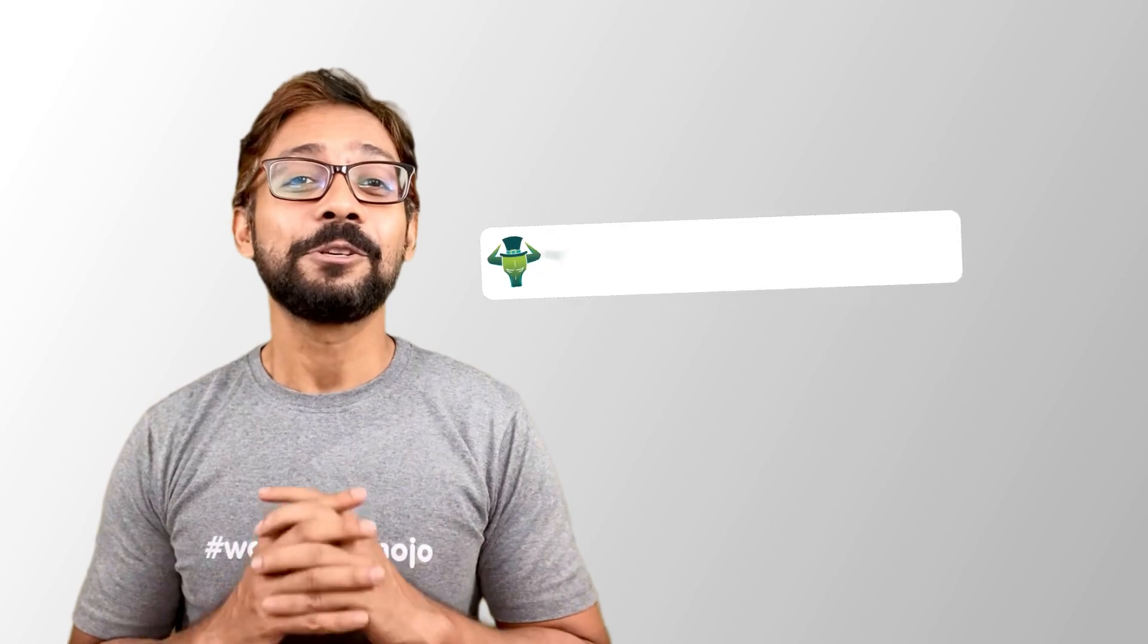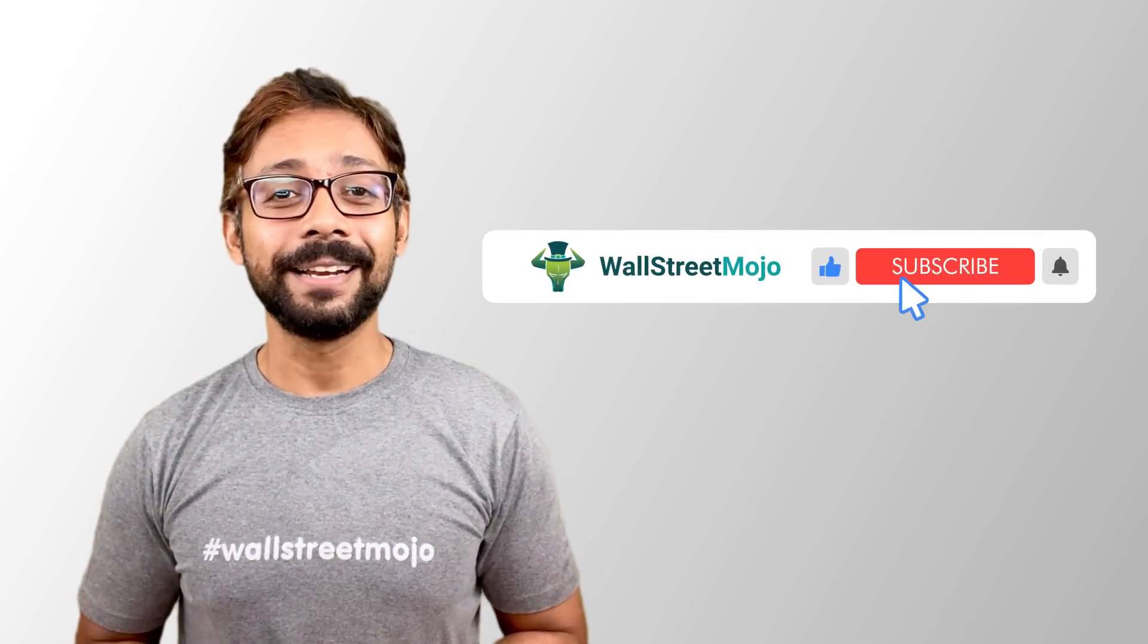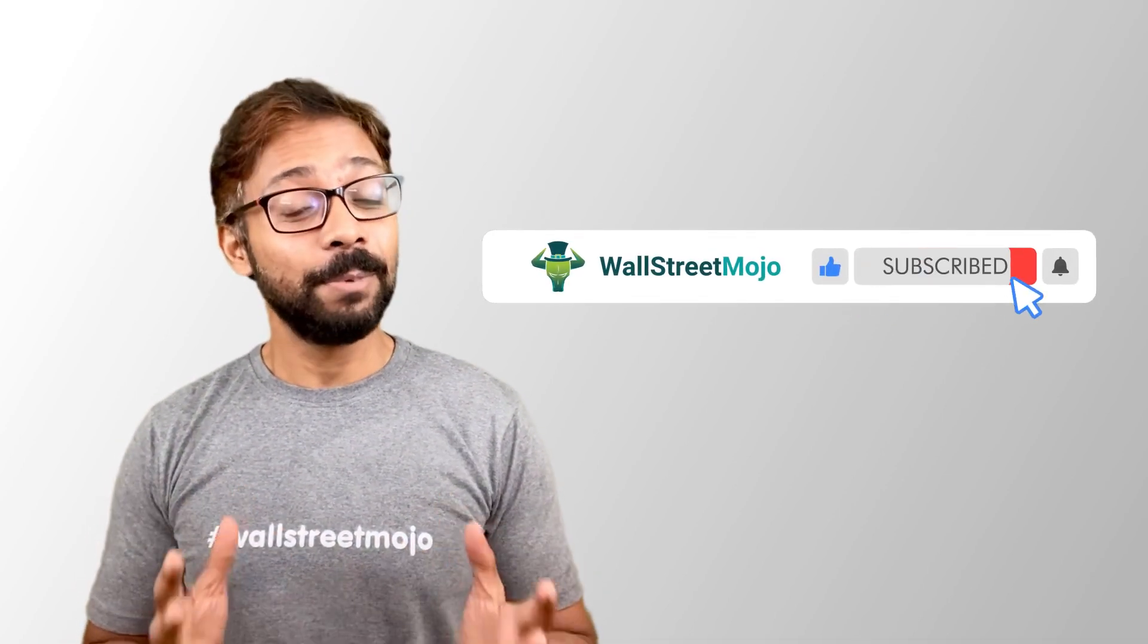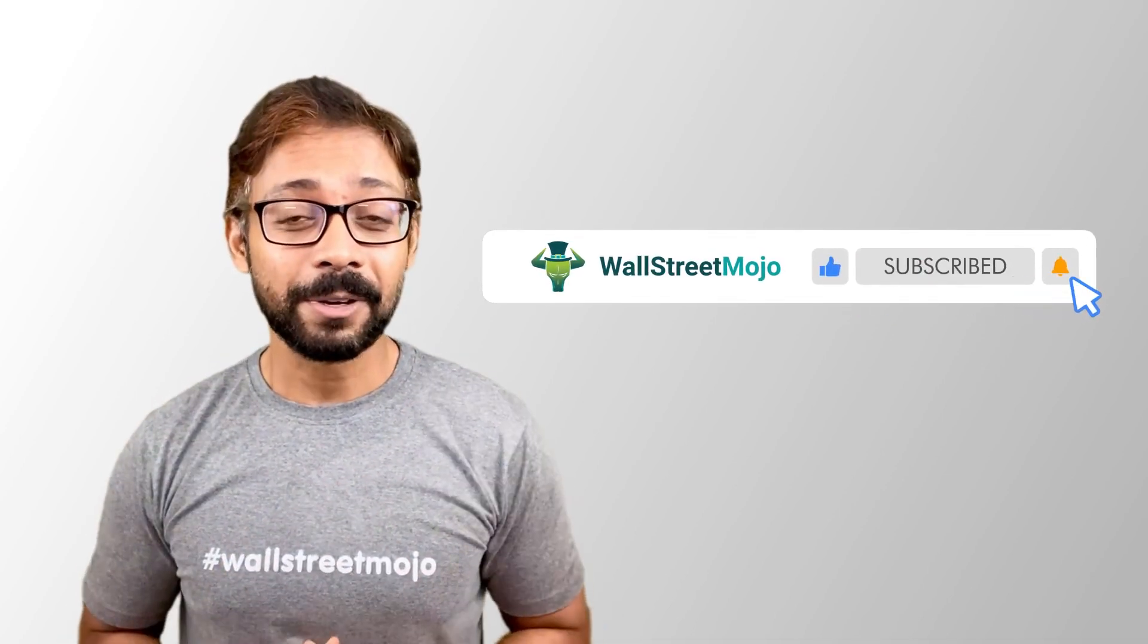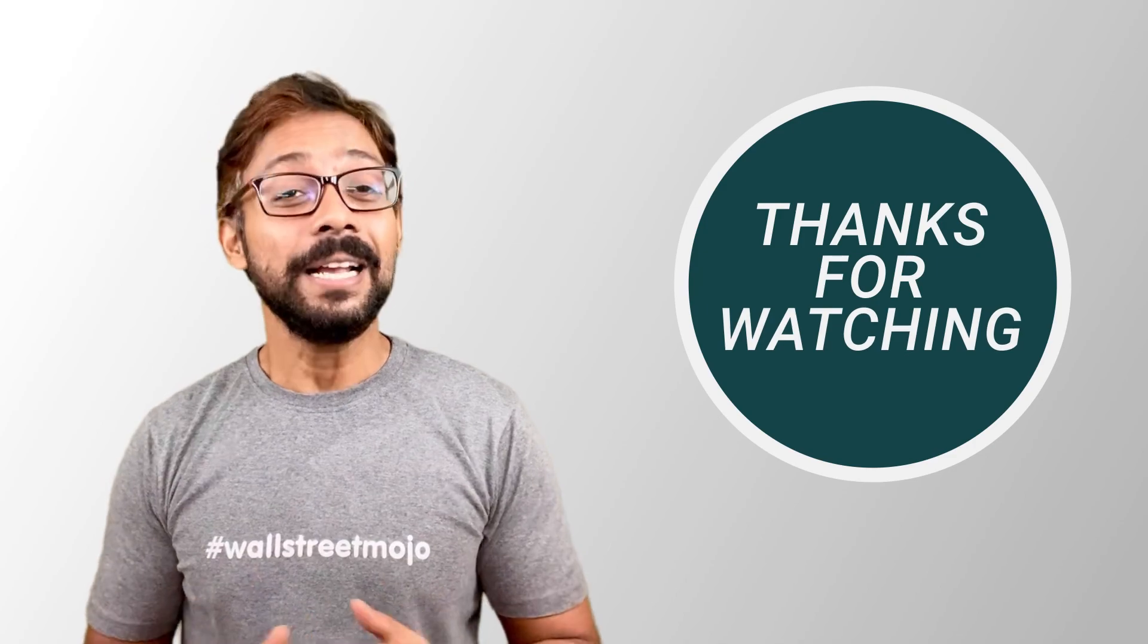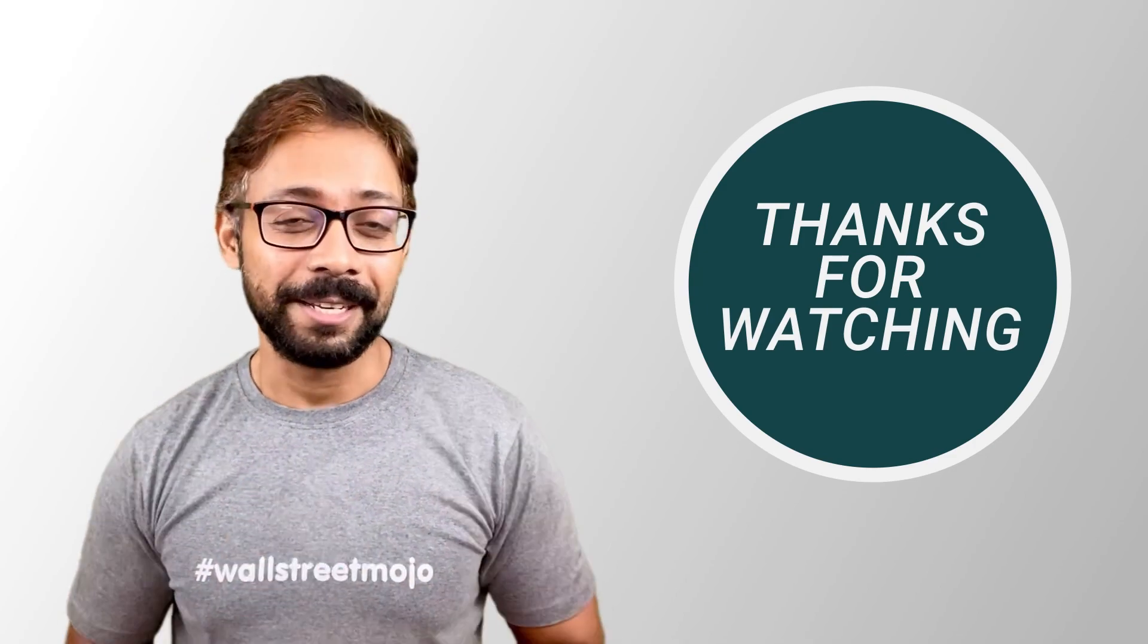Also, we come up with interesting videos on finance and accounting topics regularly. So if you have not subscribed to our channel yet, then please do so by clicking on the subscribe button so that you can get the notification as soon as we release the new video. Thanks for watching. Have a nice day.